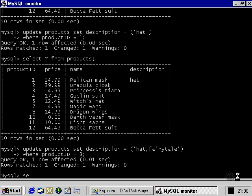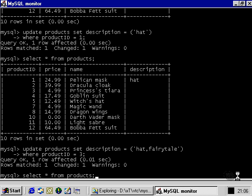Now, let's run another select query to take a look at the data that we've just changed. As we can see, we can specify two values into the description column, and they'll both be successfully added.